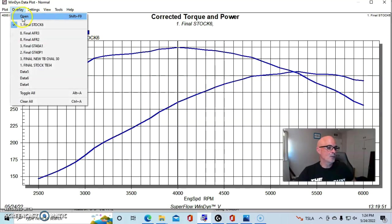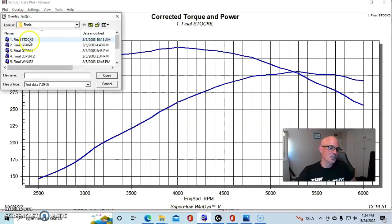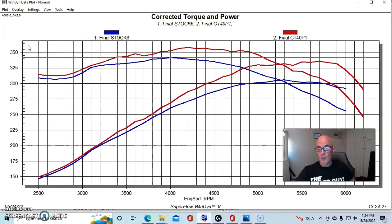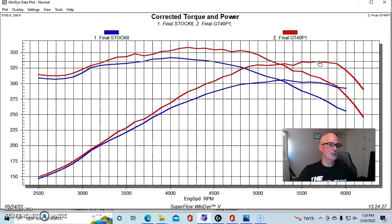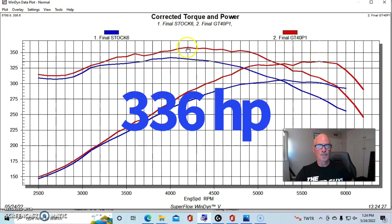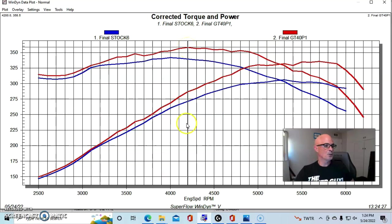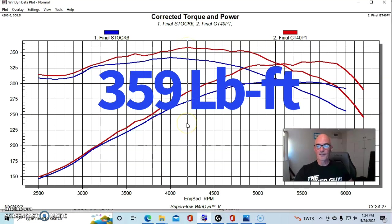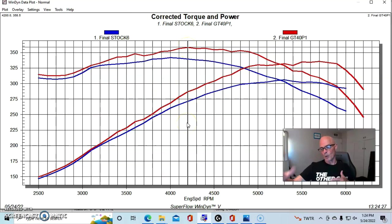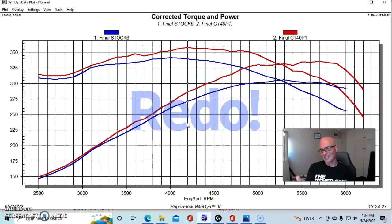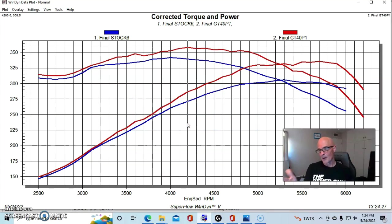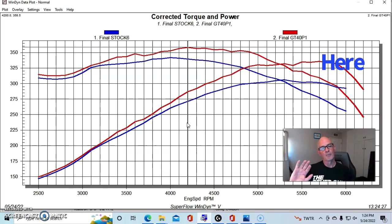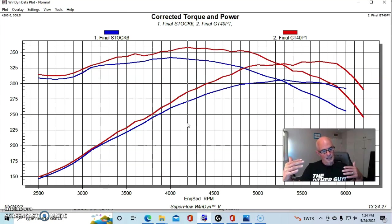Here's what happened when we installed a set of iron GT40P heads. We did indeed pick up power, and this is one of the reasons this one jumped up to 336 horsepower. Peak torque was up to 359 foot-pounds, and this is actually one of the reasons that I would like to go ahead and revisit this test. You could see the big fall off there around 5,900 RPM. That's definitely valve spring, and we'll also see that on the Airflow Research heads.